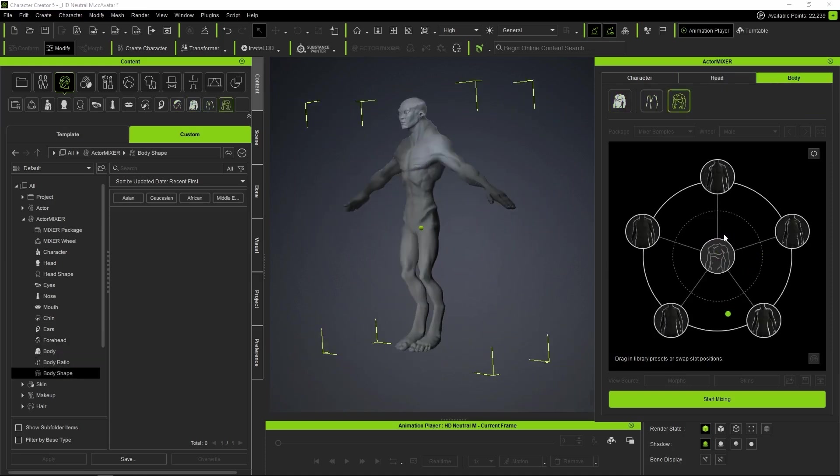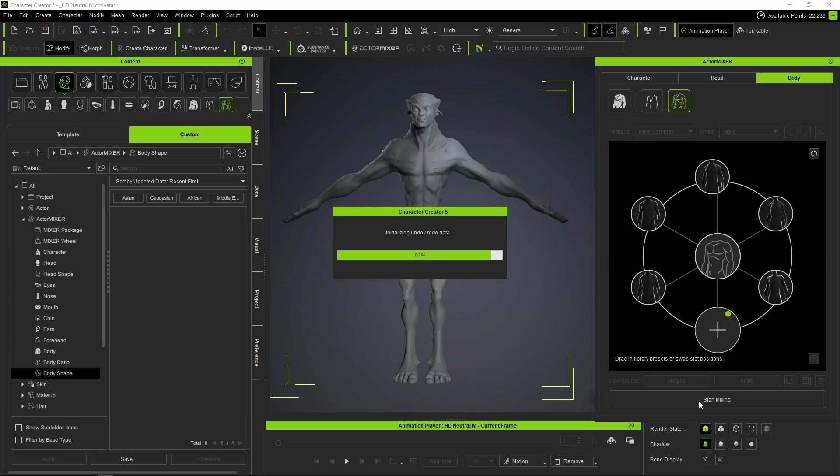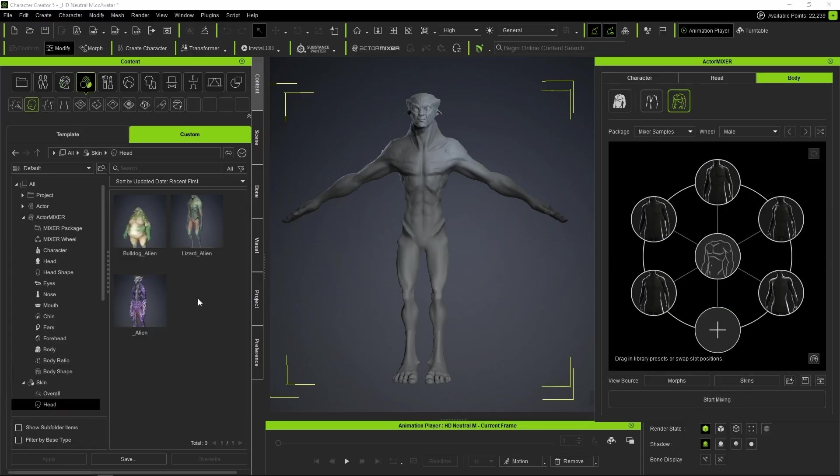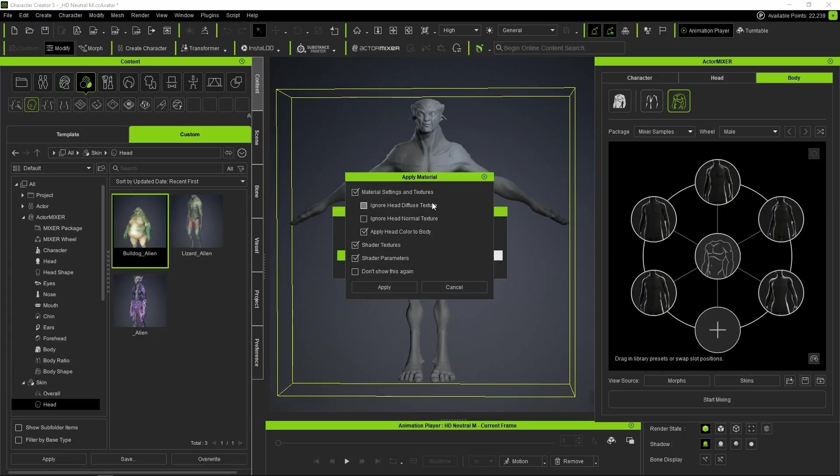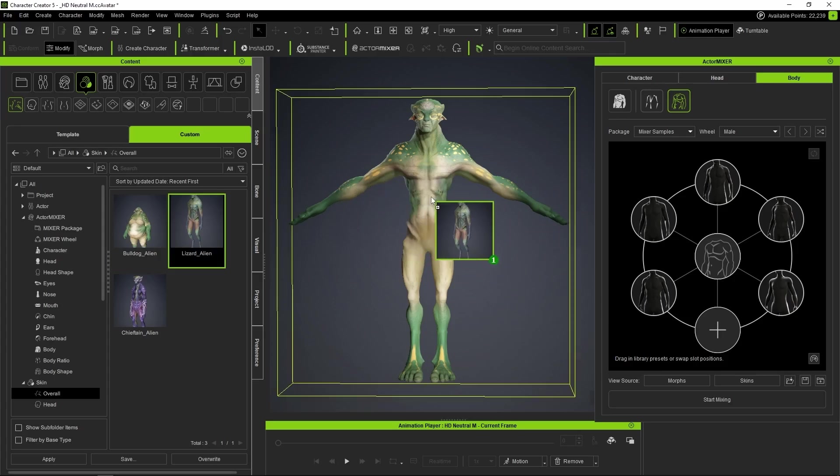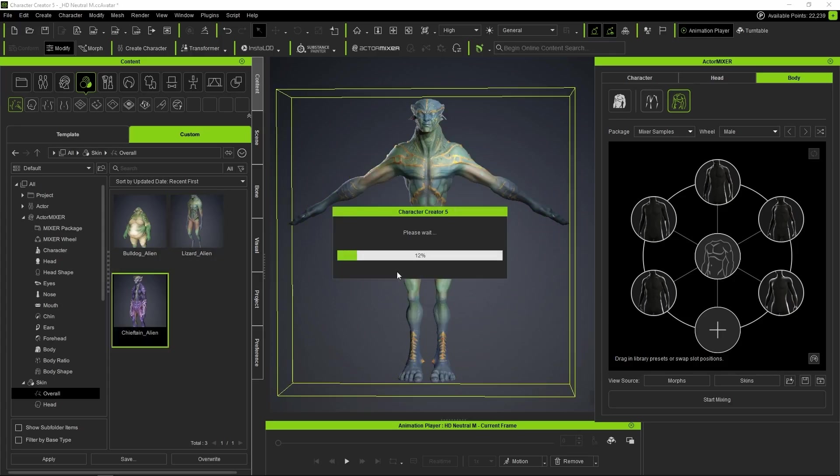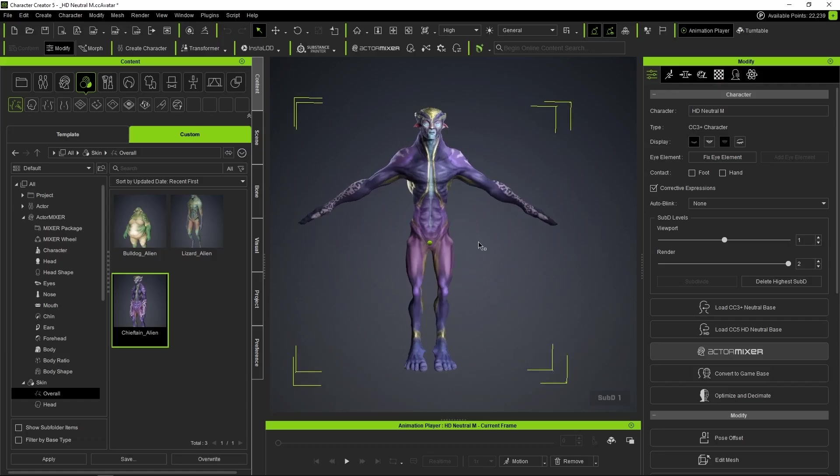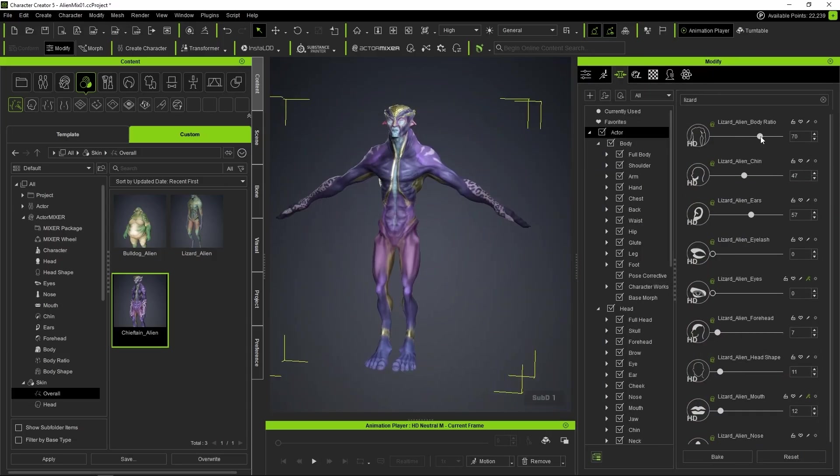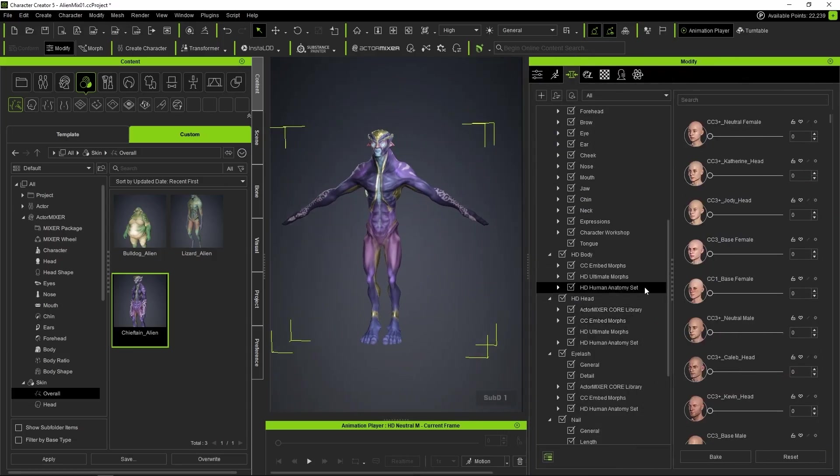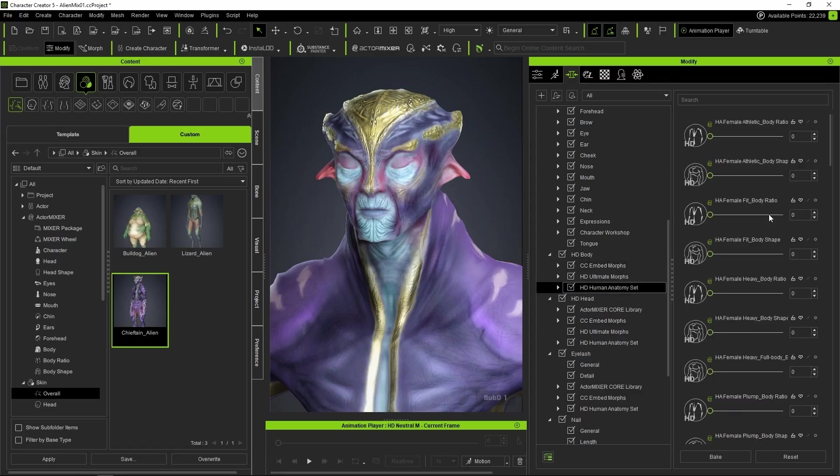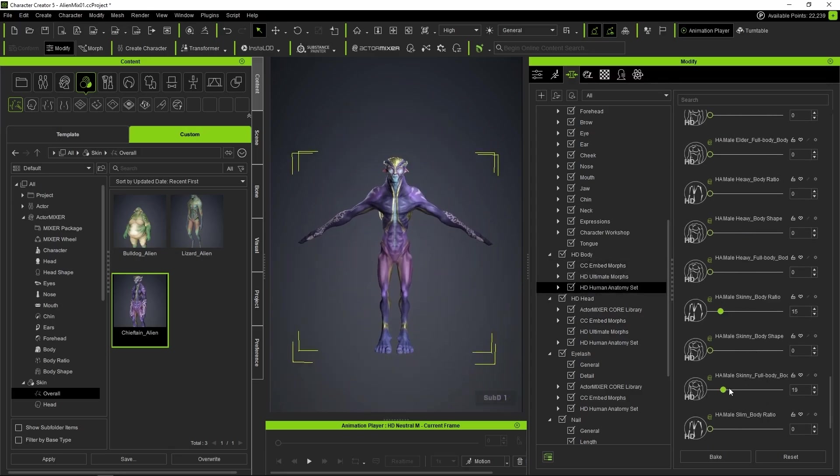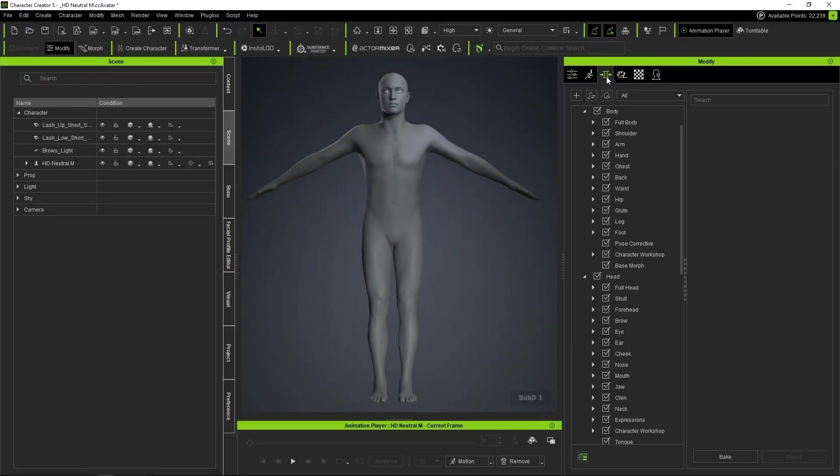Once we're done, we stop the mix by pressing the Start Mixing button that's currently active. Now all that's left is to apply the skin, dragging it directly from the content manager. When we're satisfied with the result, we close Actor Mixer. But it doesn't end here, since we can keep making fine adjustments using the sliders until we get the desired result.